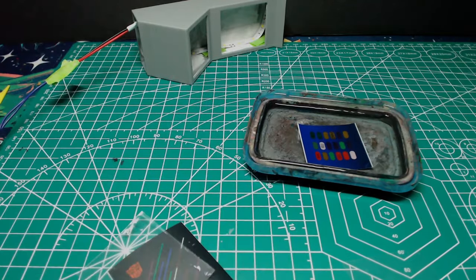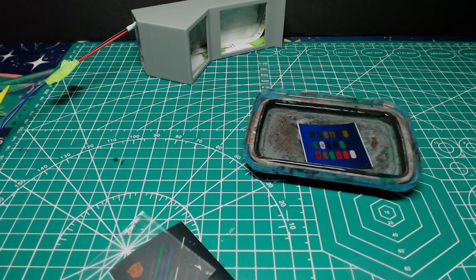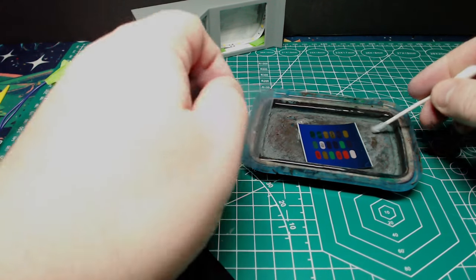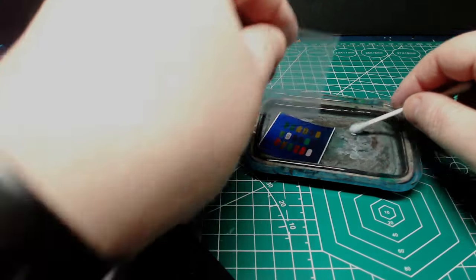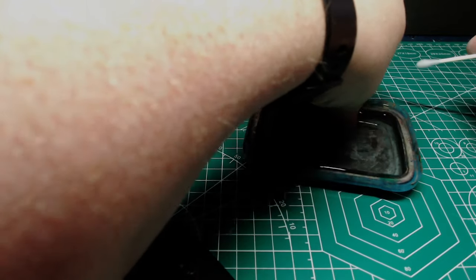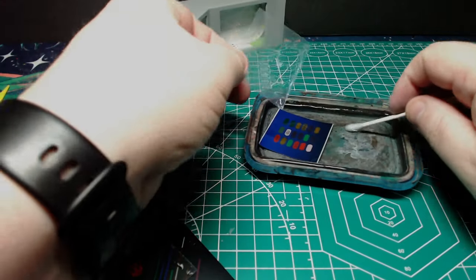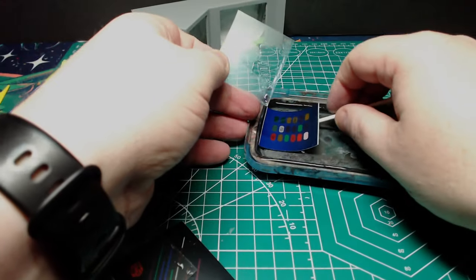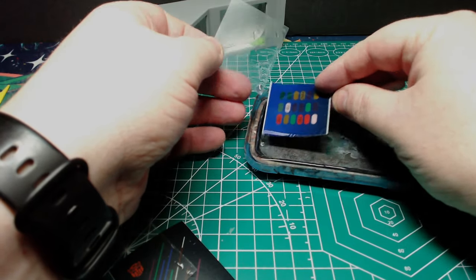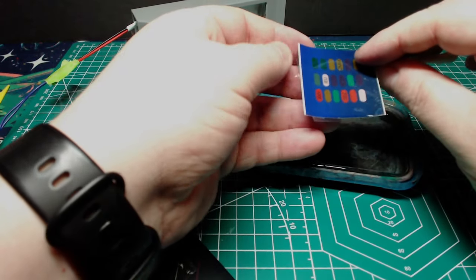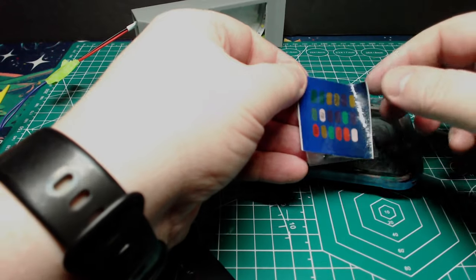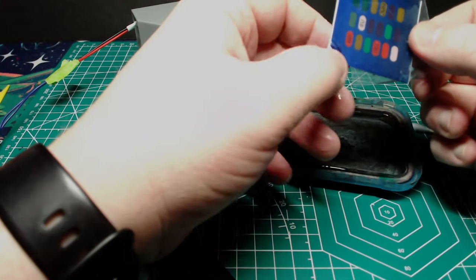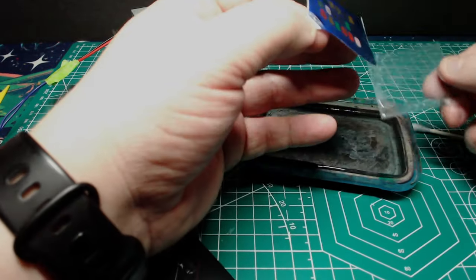To apply the decal, you want to soak it in water for 30 to 60 seconds, although other brands may recommend different times. Basically, you're just waiting for the edges to start curling up. The pro tip is also to dunk the plastic surface into water and have it wet, and that's going to make sliding the decal on so much easier.